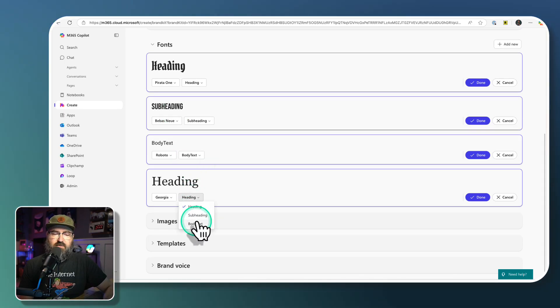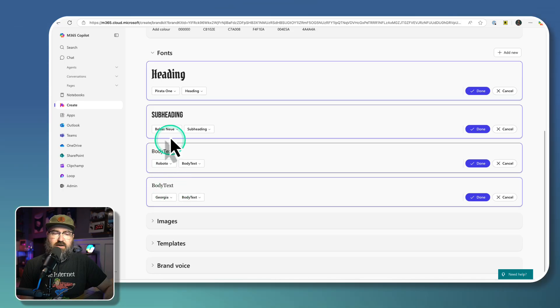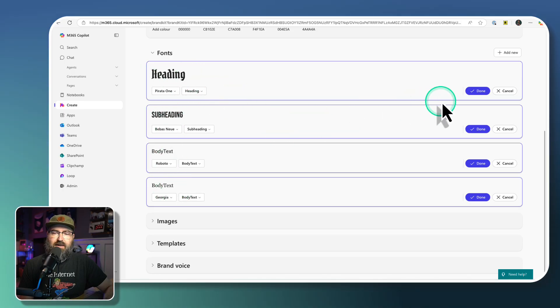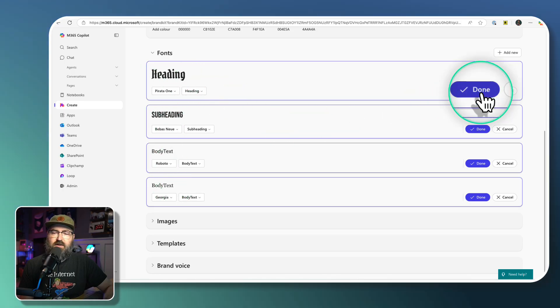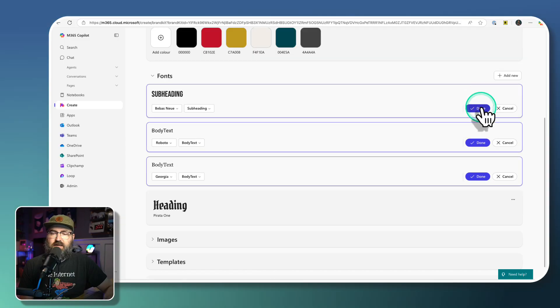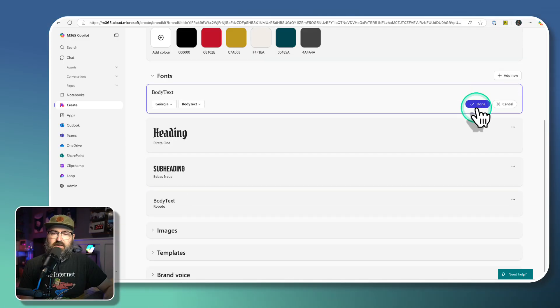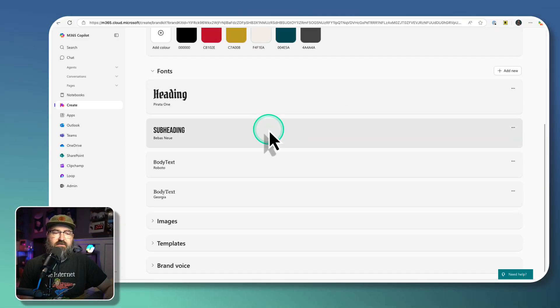The last two are going to be body fonts. So we're going to drop those down. And now I've got two body fonts, a sub header, and a header. Then this is important, you need to click done on each of those fonts so that it is saved to your brand kit.